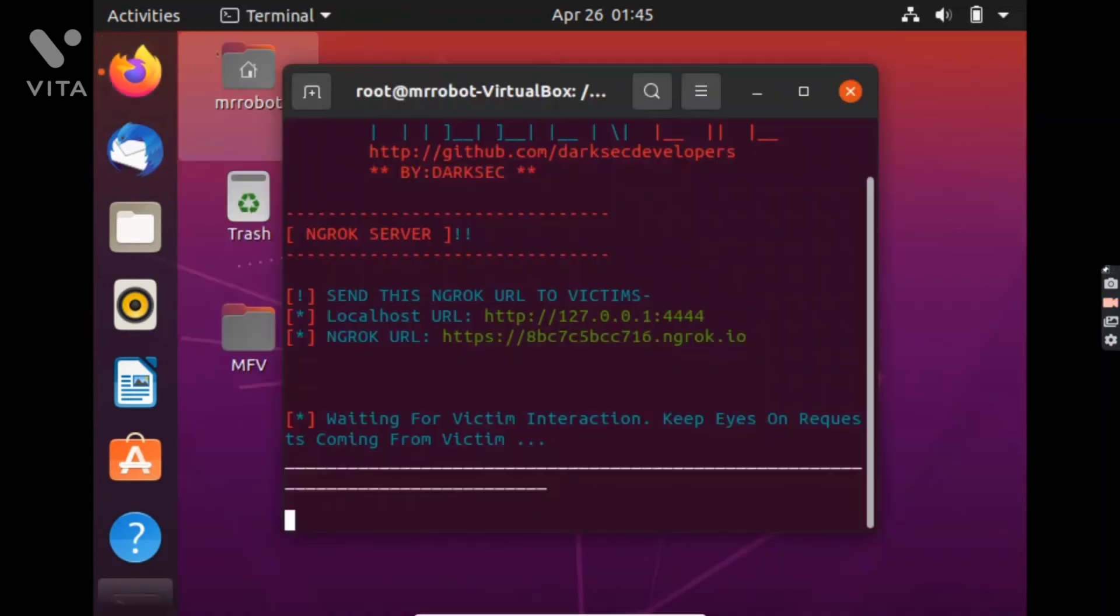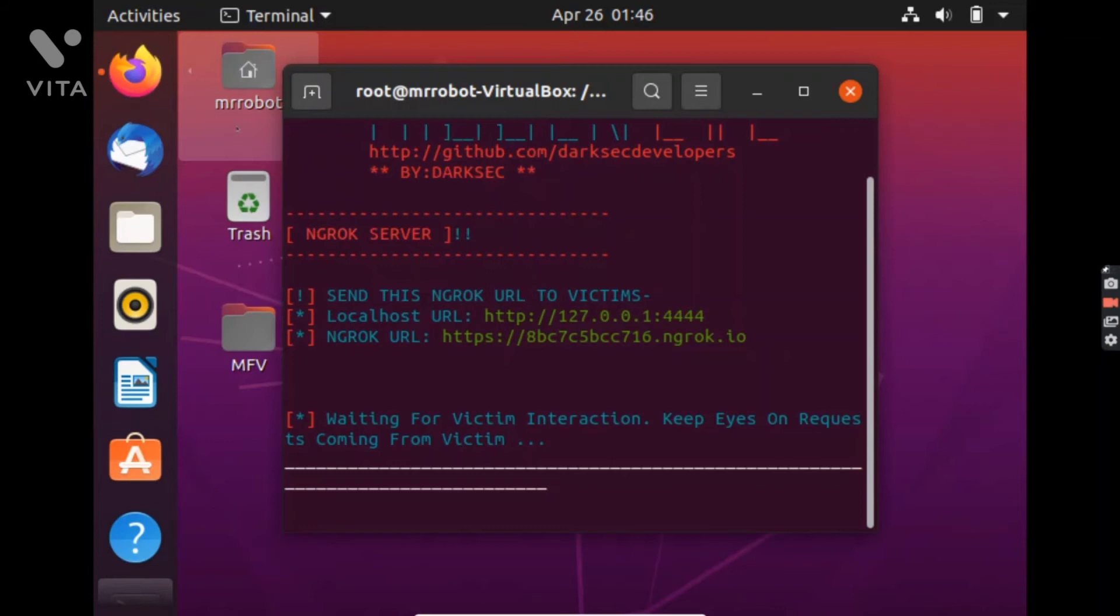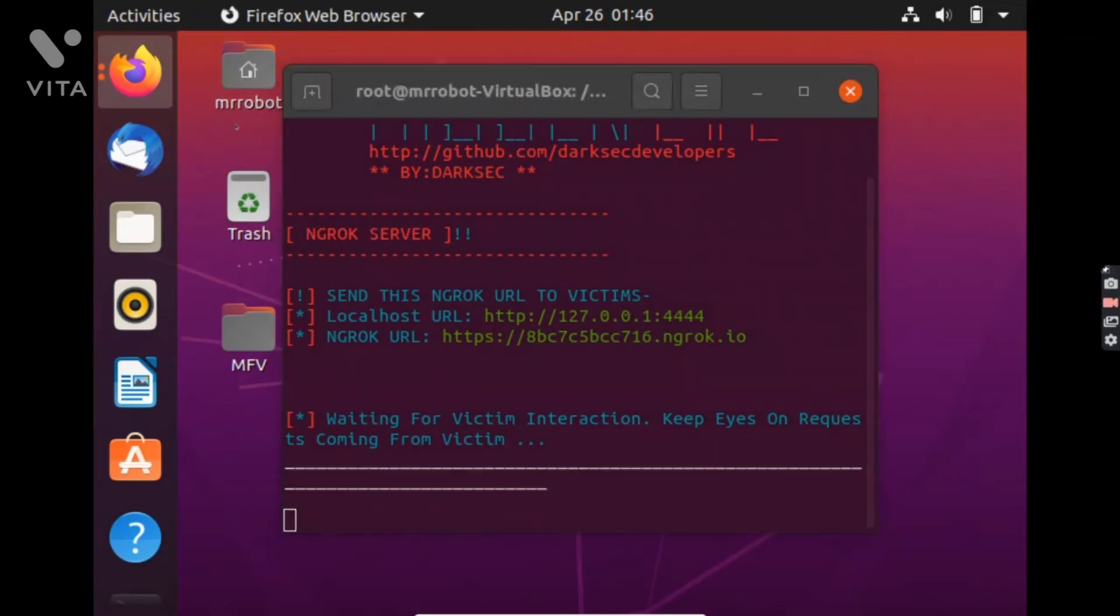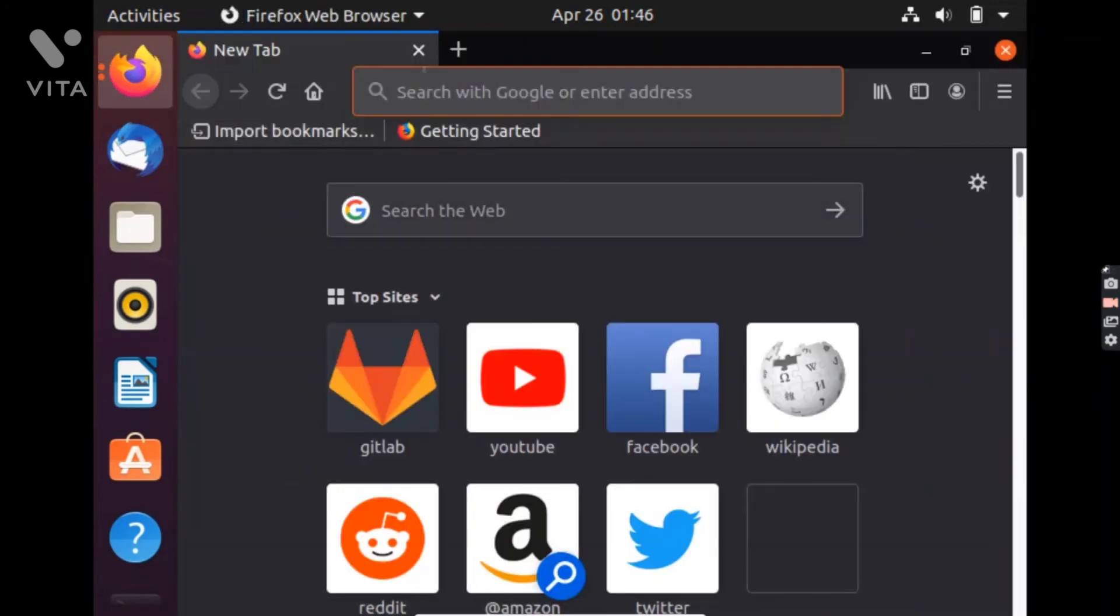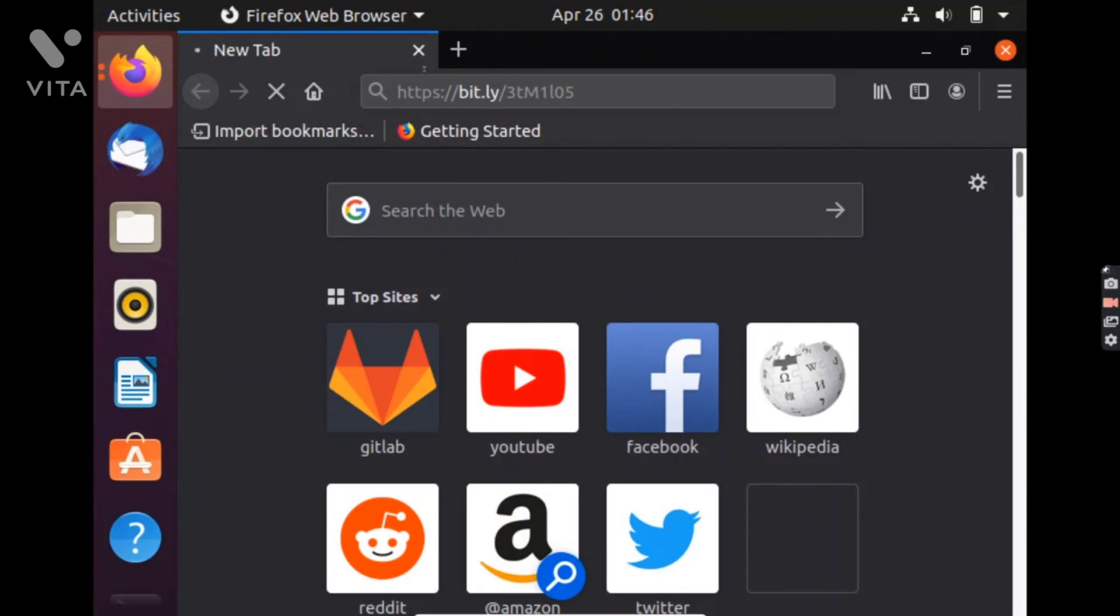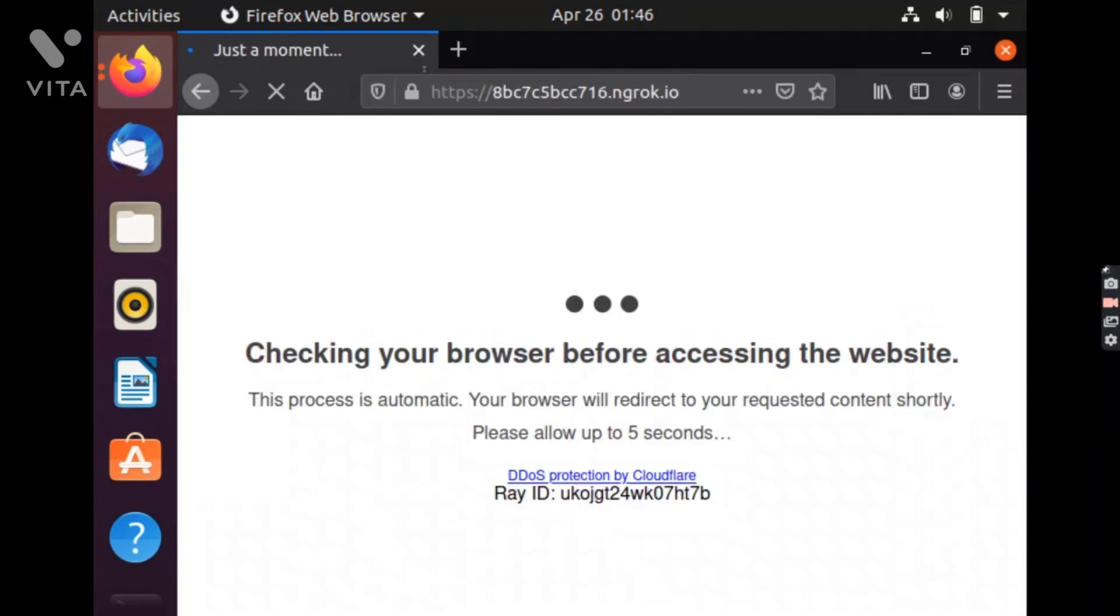This is the link. This is the Cloudflare protection page that we added.